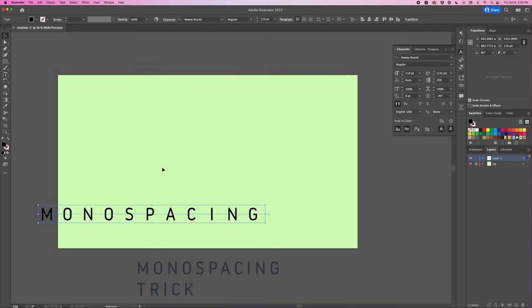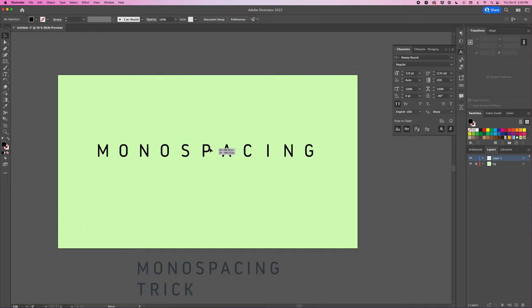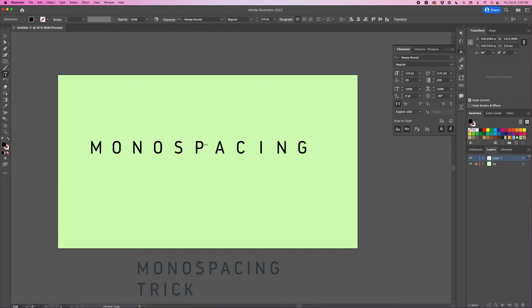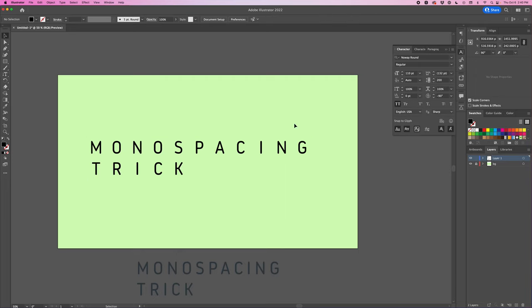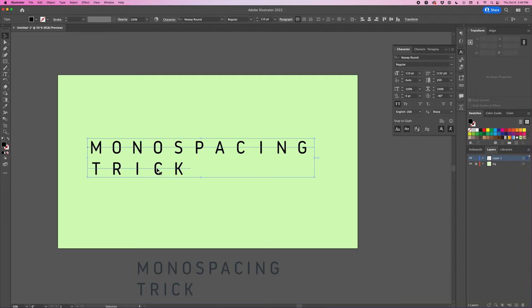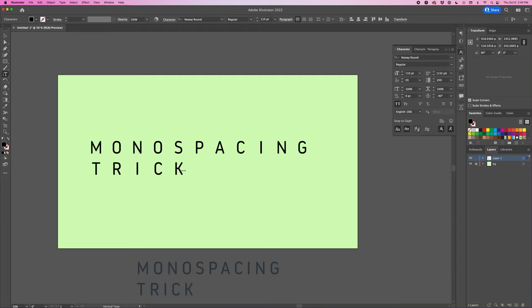And so just like that the text is monospace and now I can add another line and now you can see that these characters are lining up with the top line and in Illustrator everything seems to be working perfect for me as far as spacing and everything.